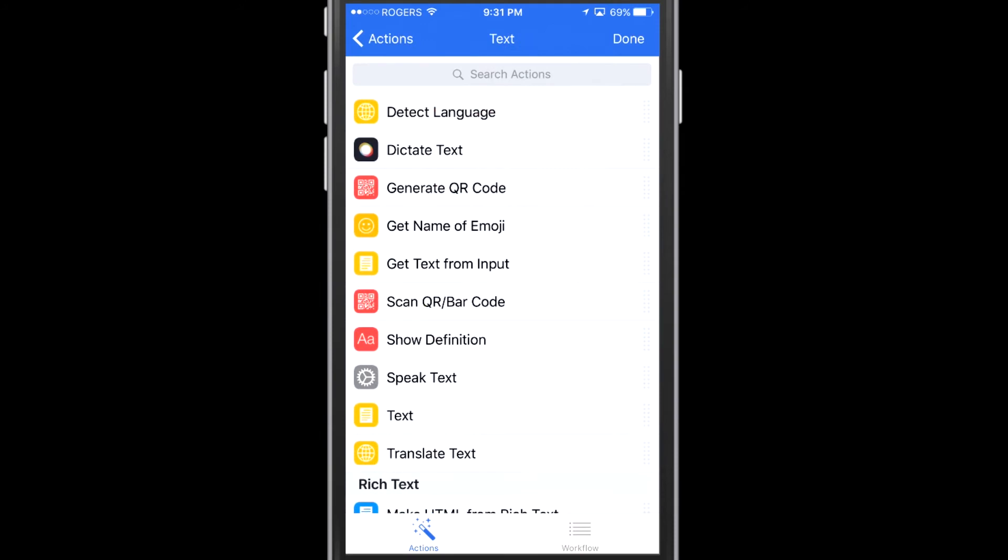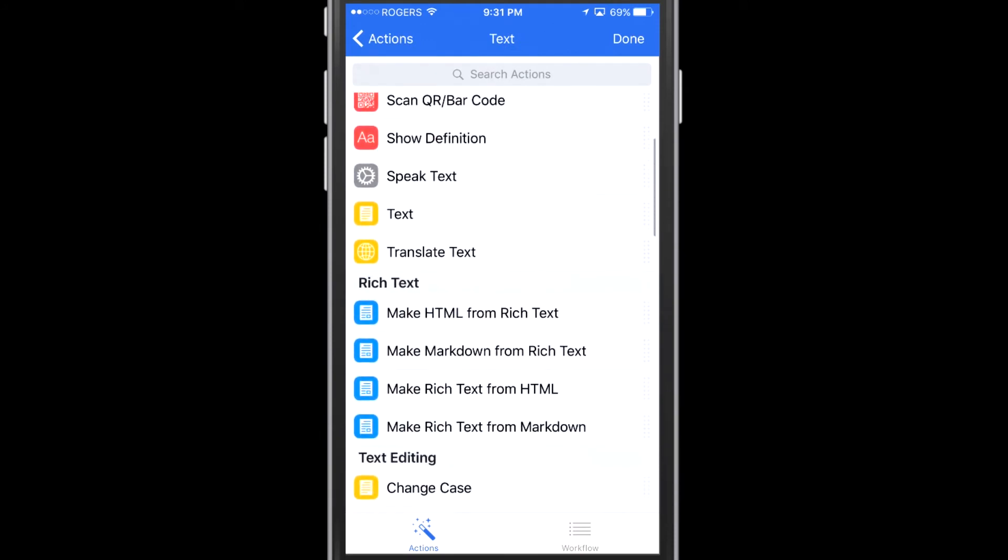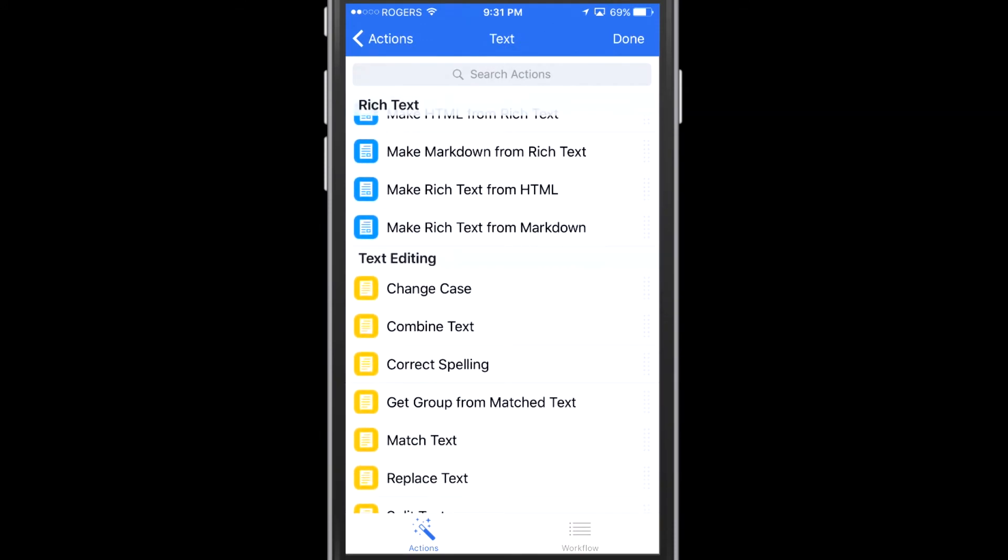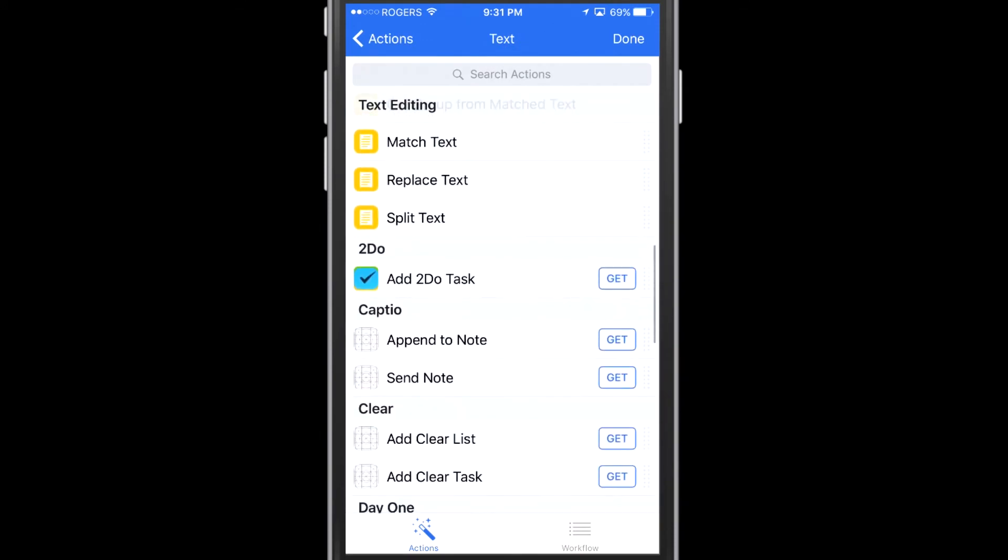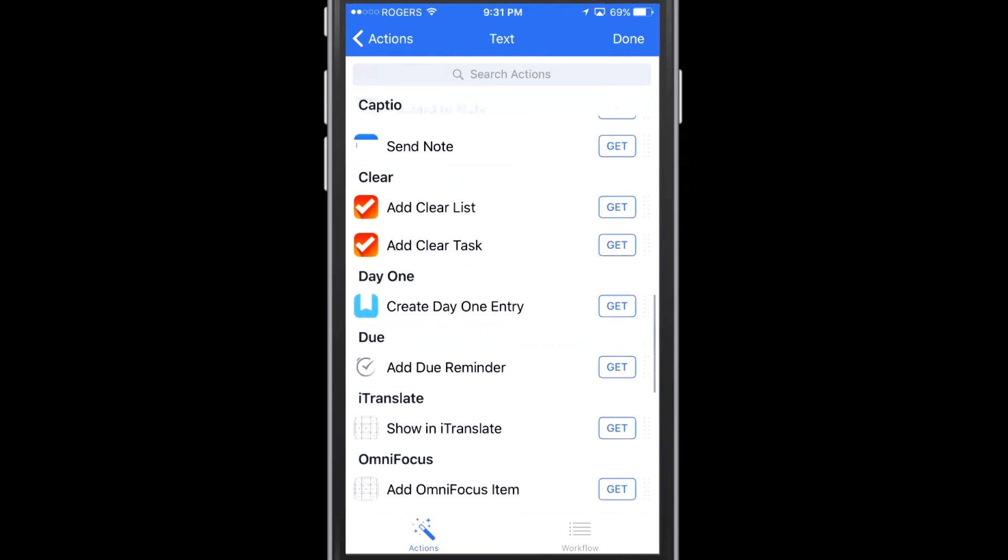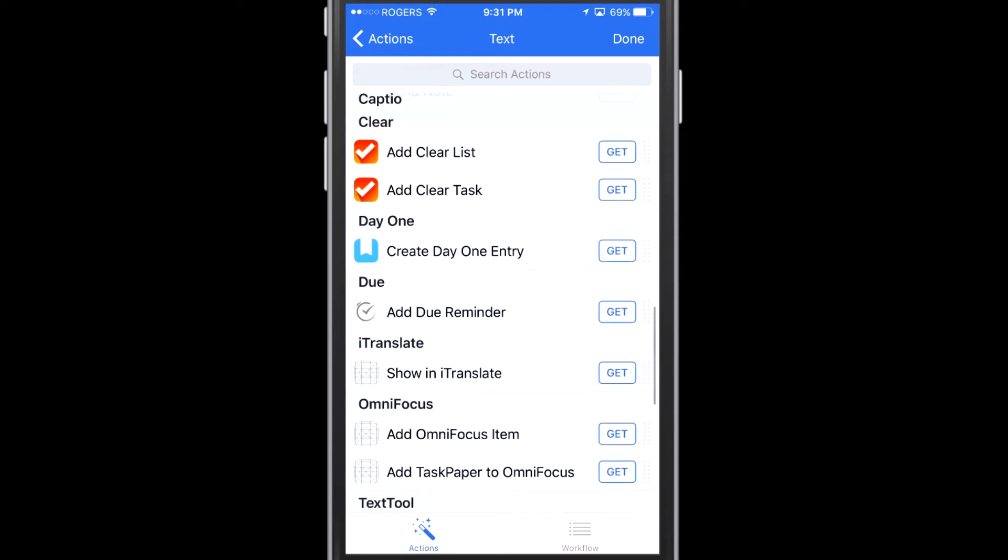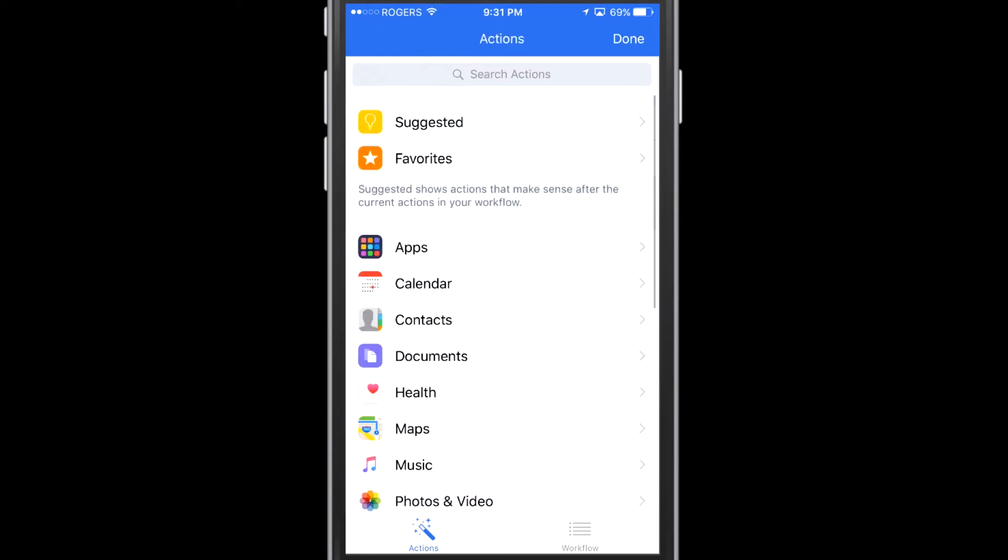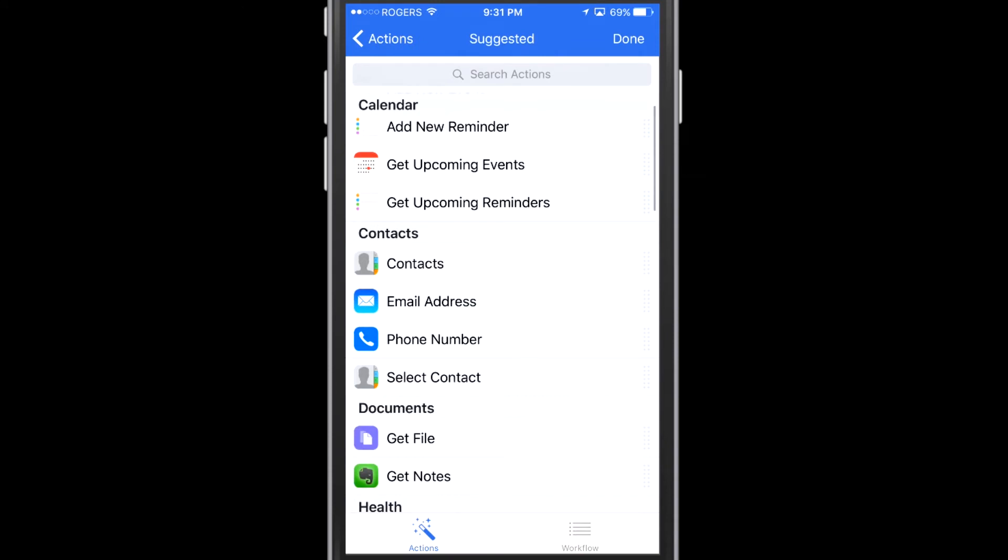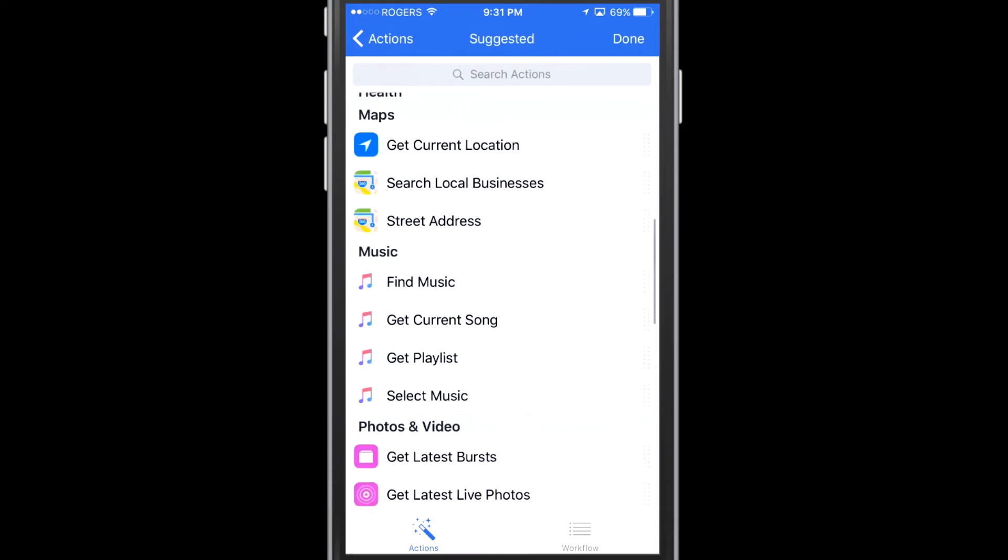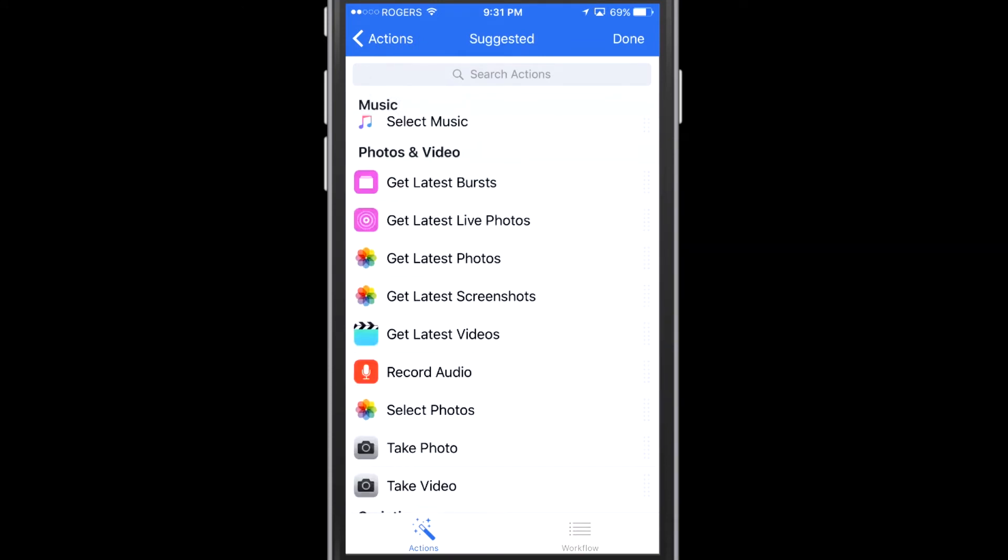There's also the text function. So you can pull text from different web pages, notes, all kinds of things. And you can also place text in those things. So lots of different opportunities here for you to create workflows. So the list goes on literally forever.